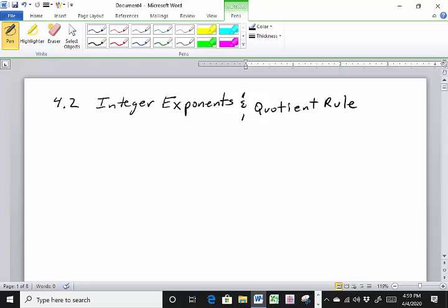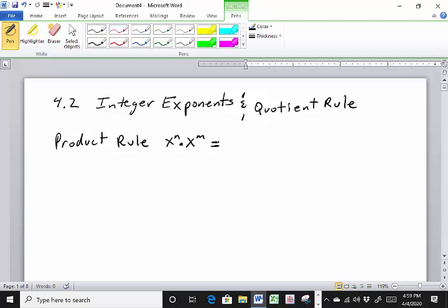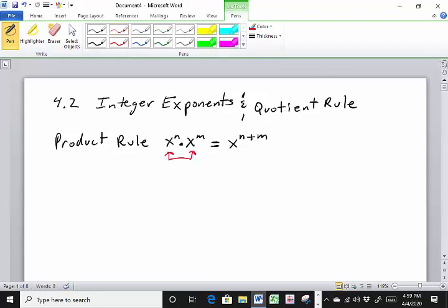Let's do a quick review from the last lecture. We have the product rule: x to the n times x to the m equals x to the n plus m. Remember that the bases are going to be the same when you use the product rule and, for that matter, the quotient rule.